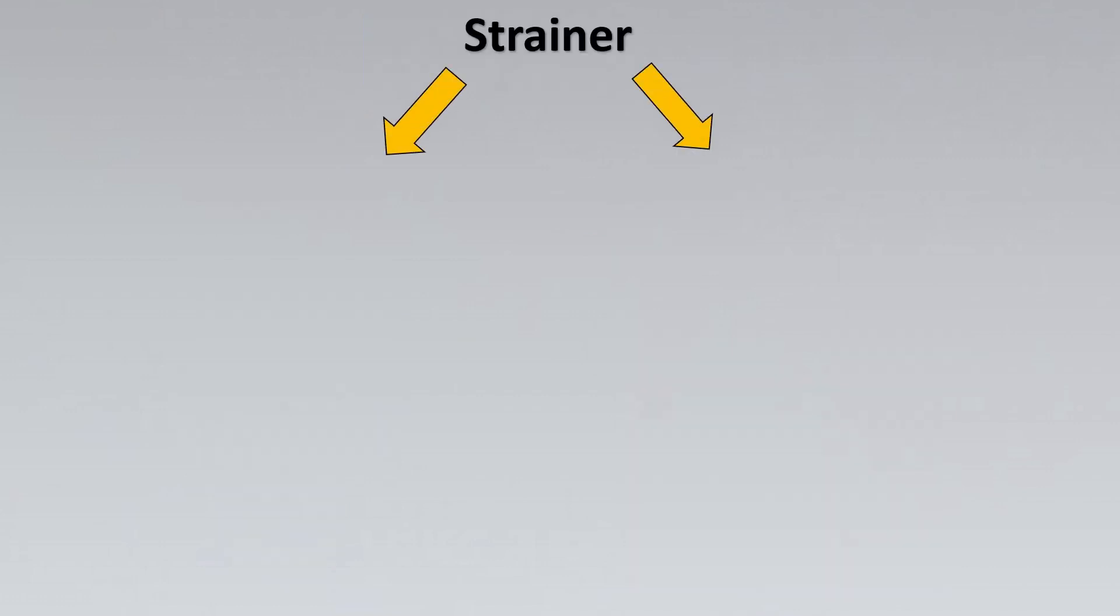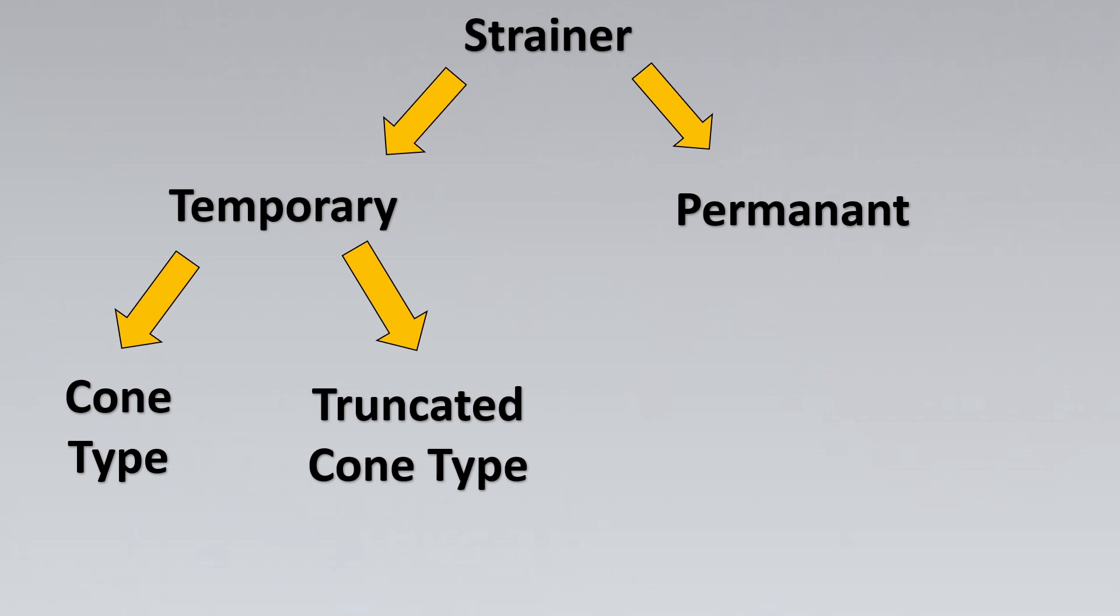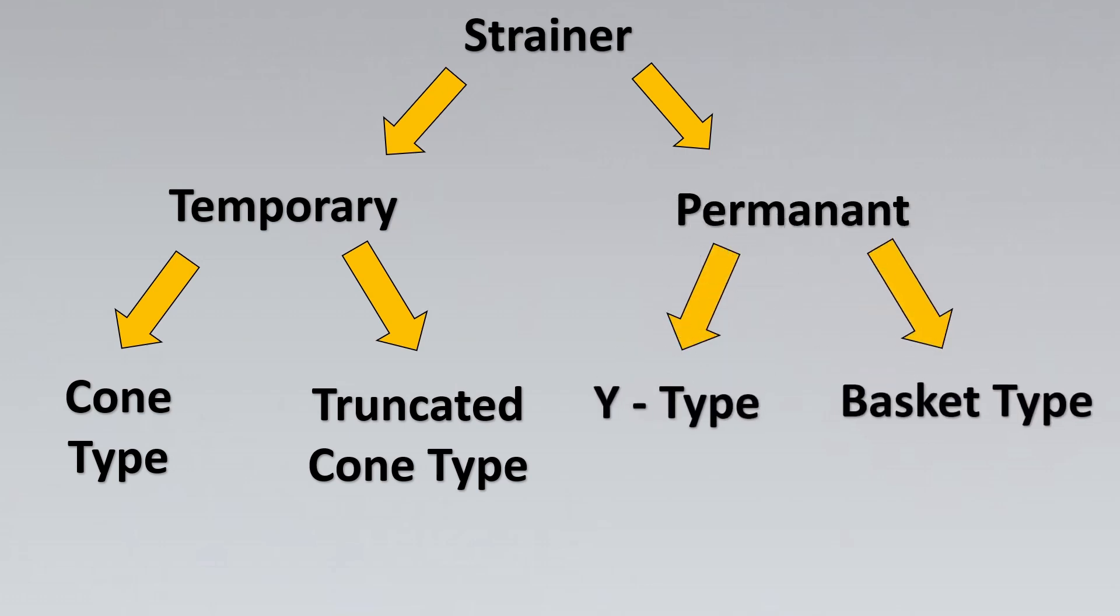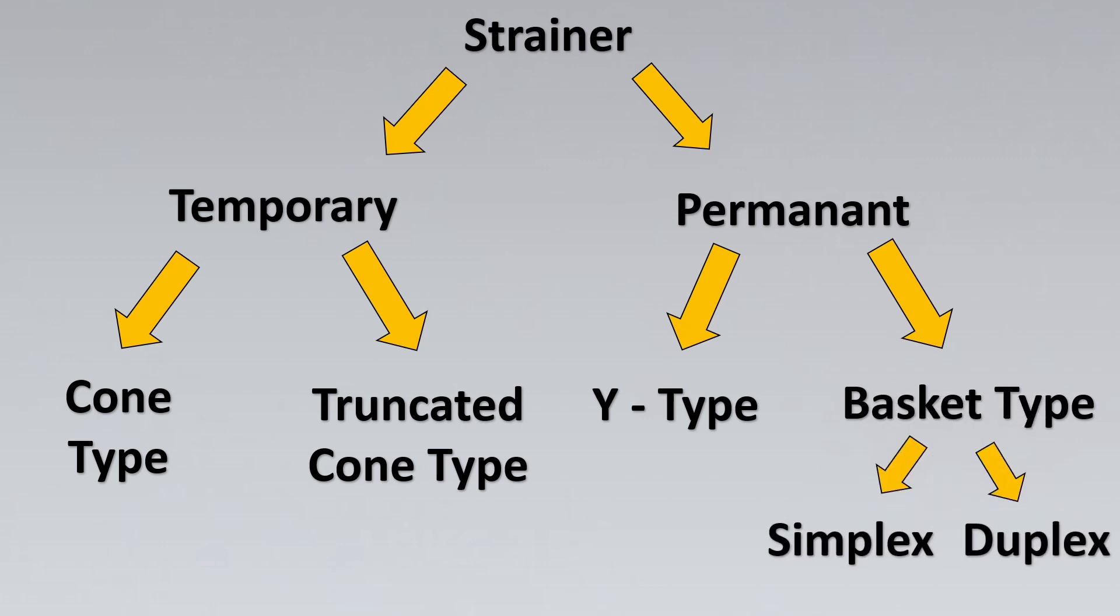Let us try to have a conclusion. We have learned so many types of them. The first thing is strainers are divided into temporary and permanent type. Temporary is further divided into cone type and truncated cone type. Permanent is divided into Y type and basket type. And basket type is further divided into simplex and duplex.